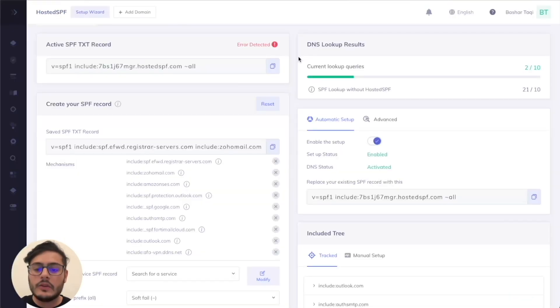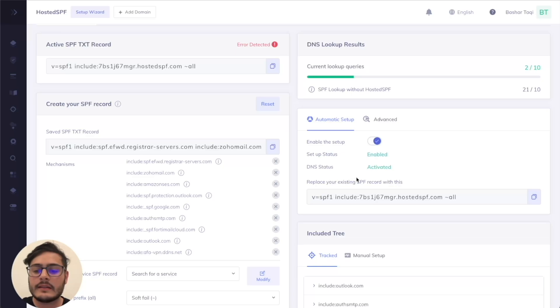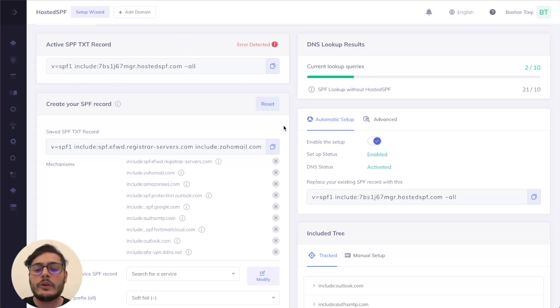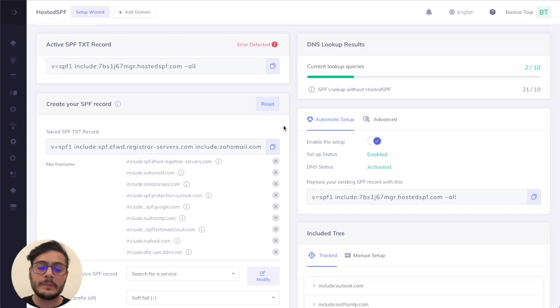So after waiting a couple of minutes, I can now see that the DNS status is active. My record is now using the hosted SPF record and I am now utilizing hosted SPF fully.